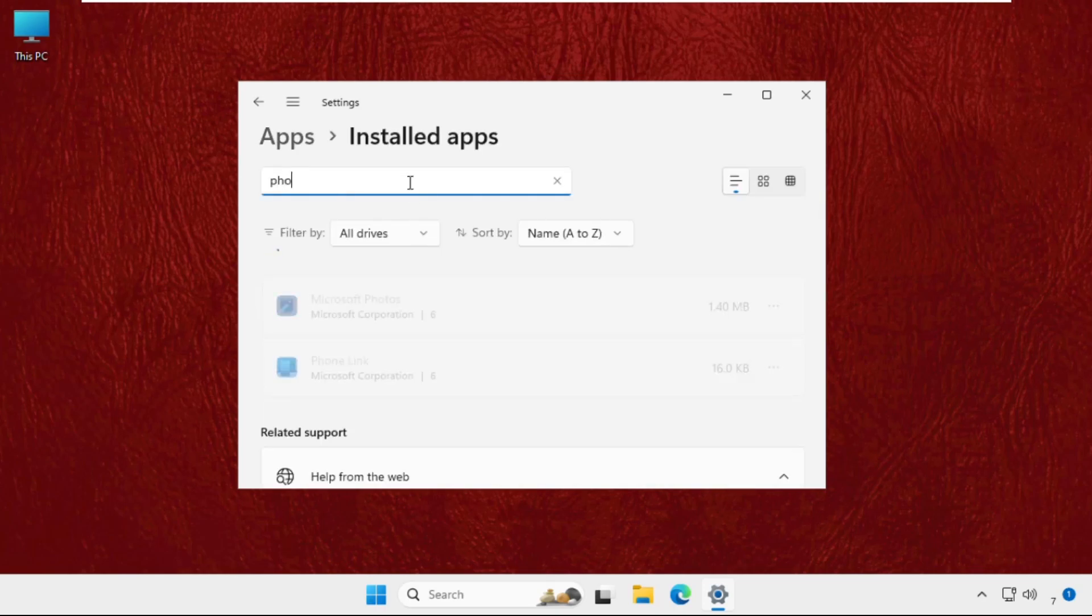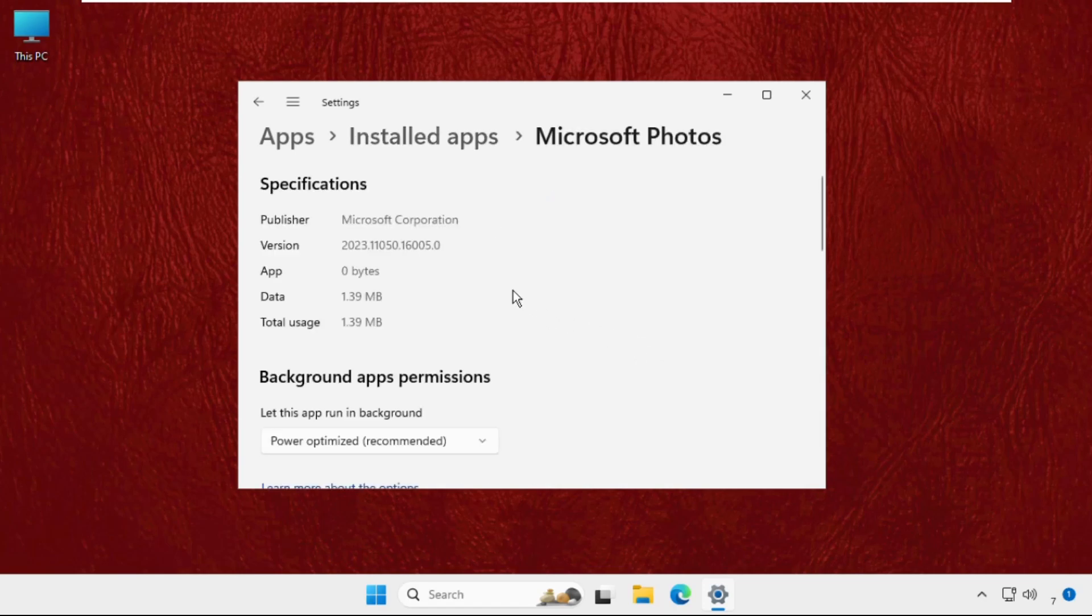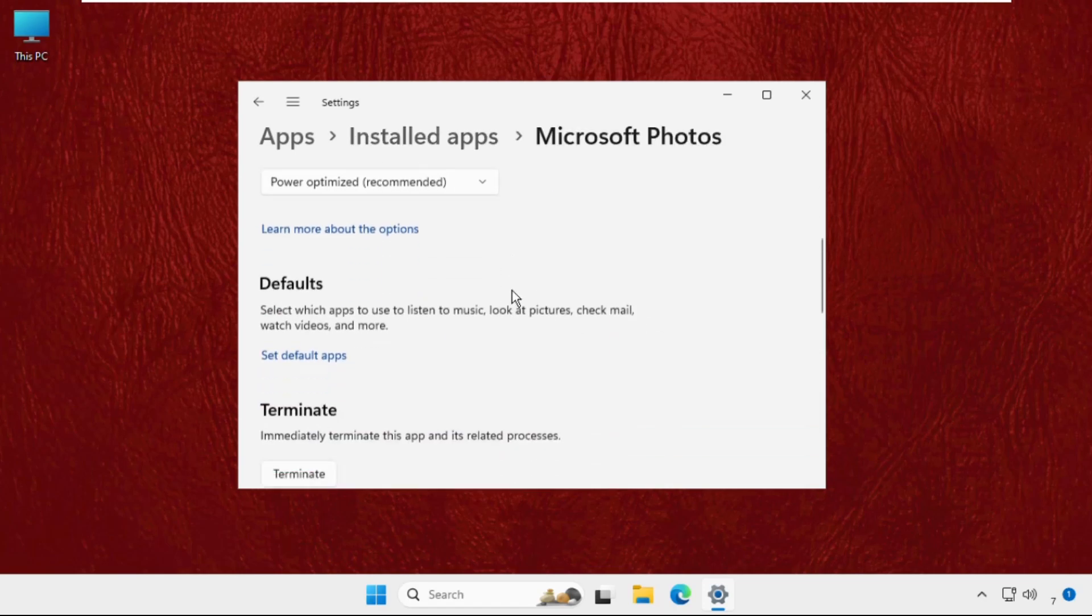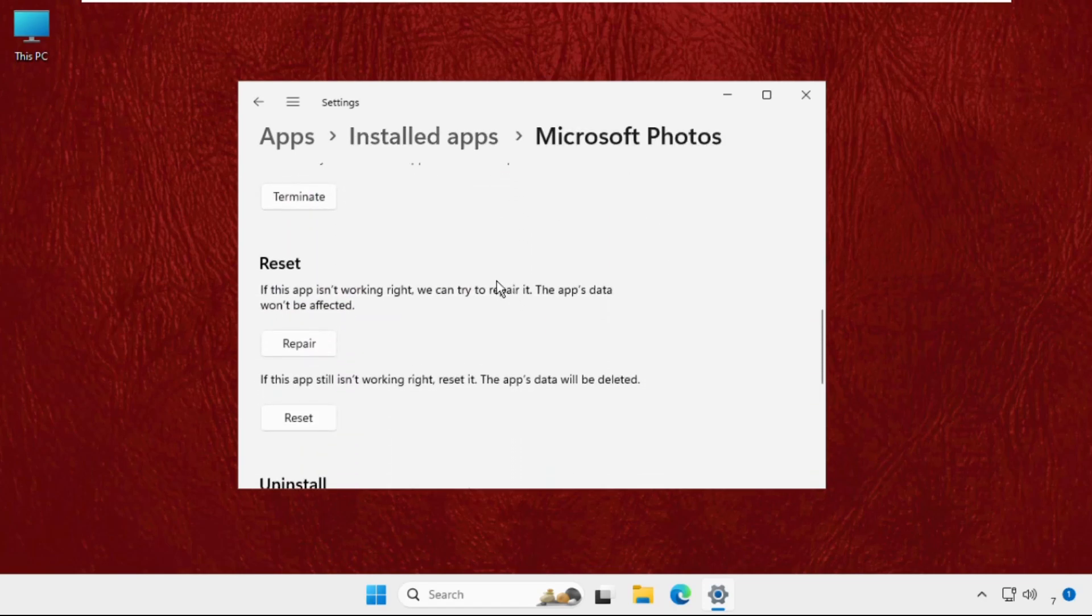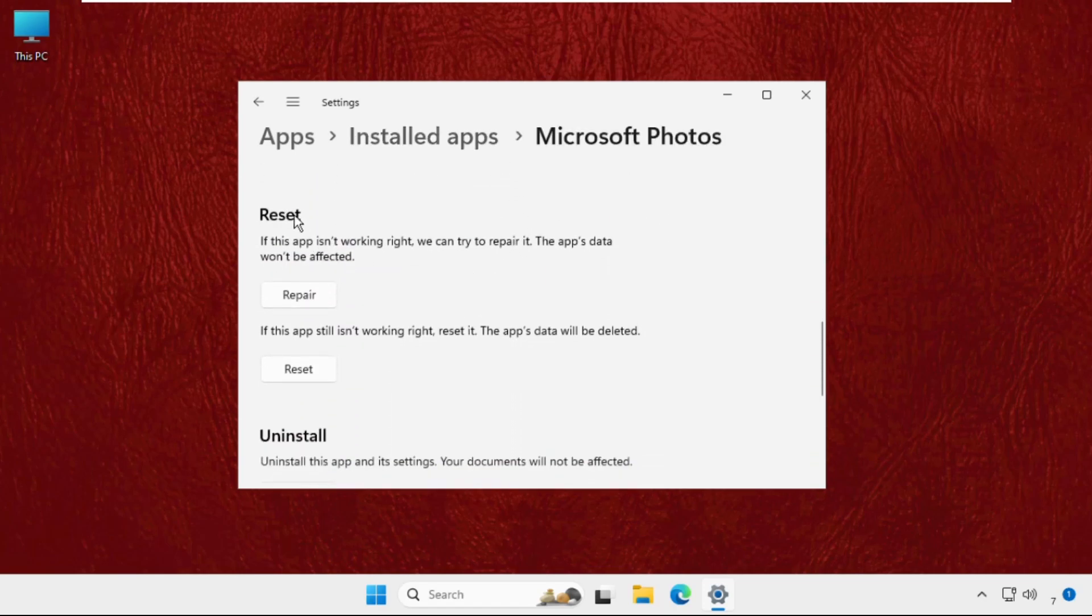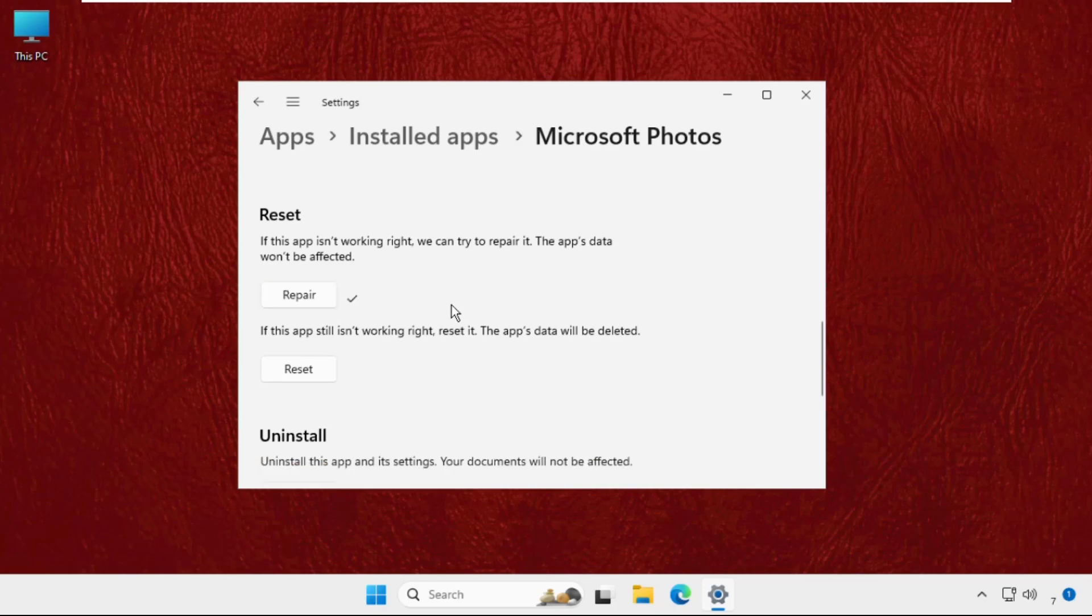click on Repair. This will take some time to complete the process. If this app is still not working, then we have to reset it. But remember, the app's data will be deleted. You can also use this option, so reset it.